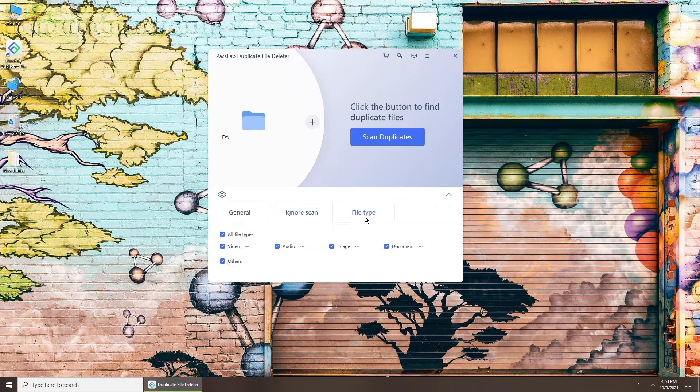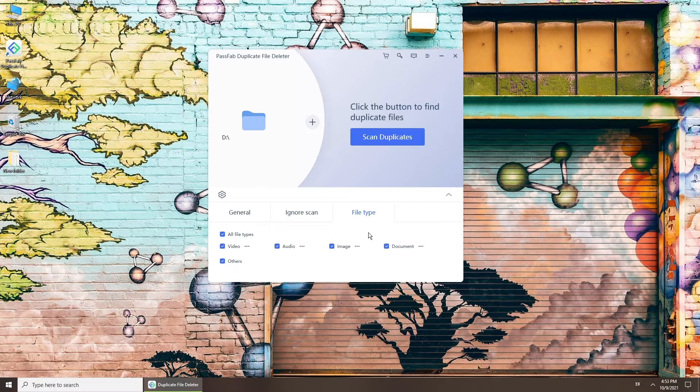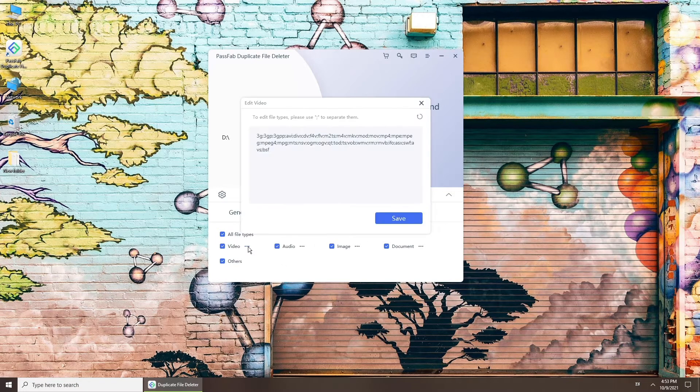Last, you can set the specific file types you want to scan in the File Type tab.